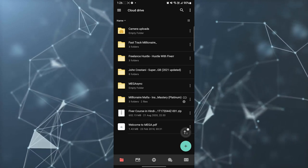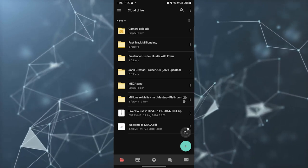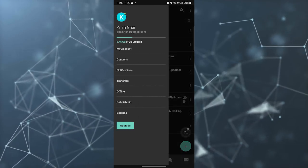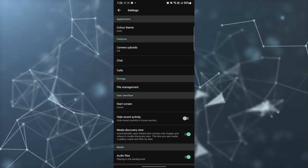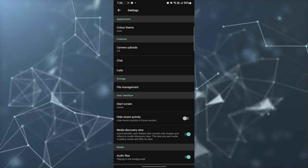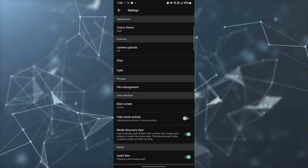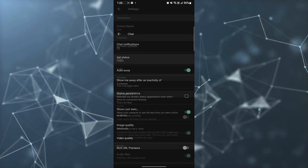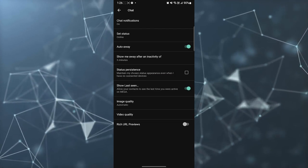For that, you need to open your MEGA application, then click on three dots at the top, then go to settings. After that, you have an option for chats here, then you need to click on chat.